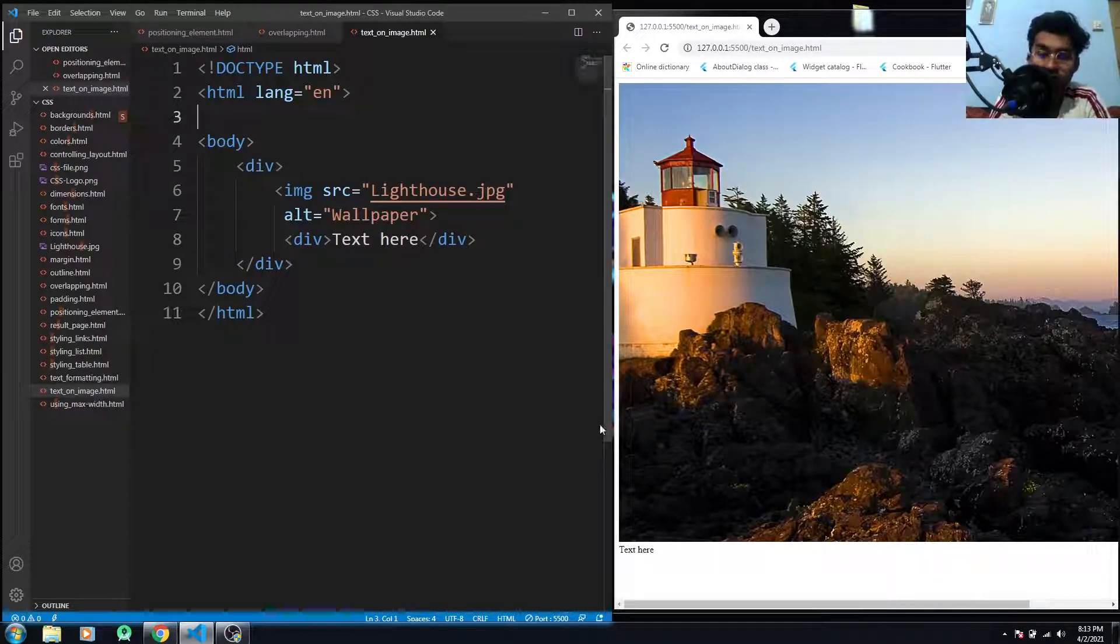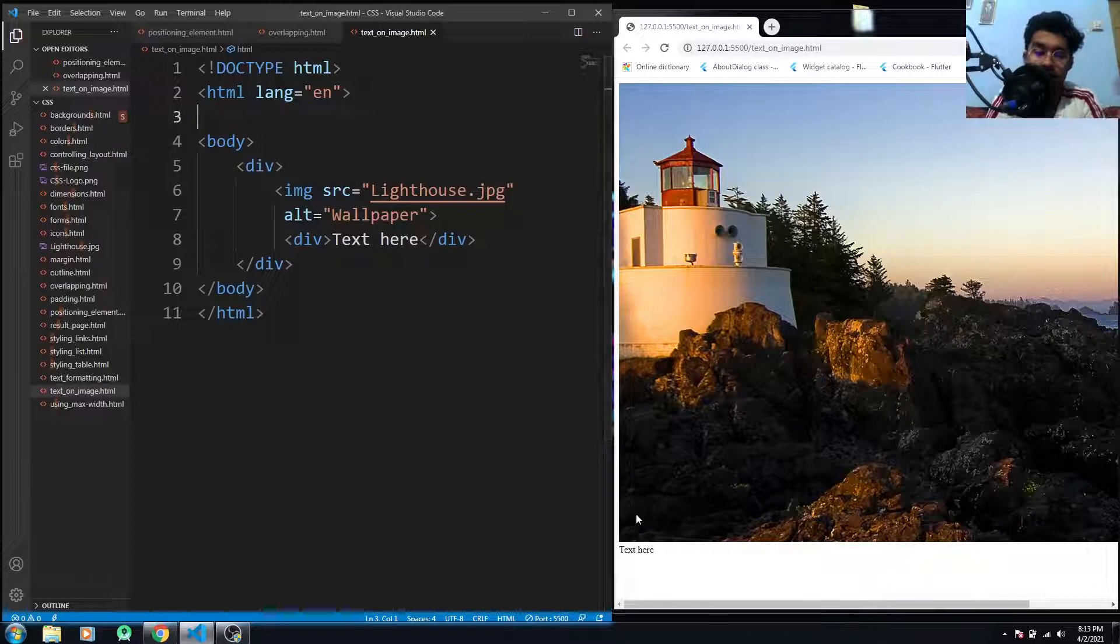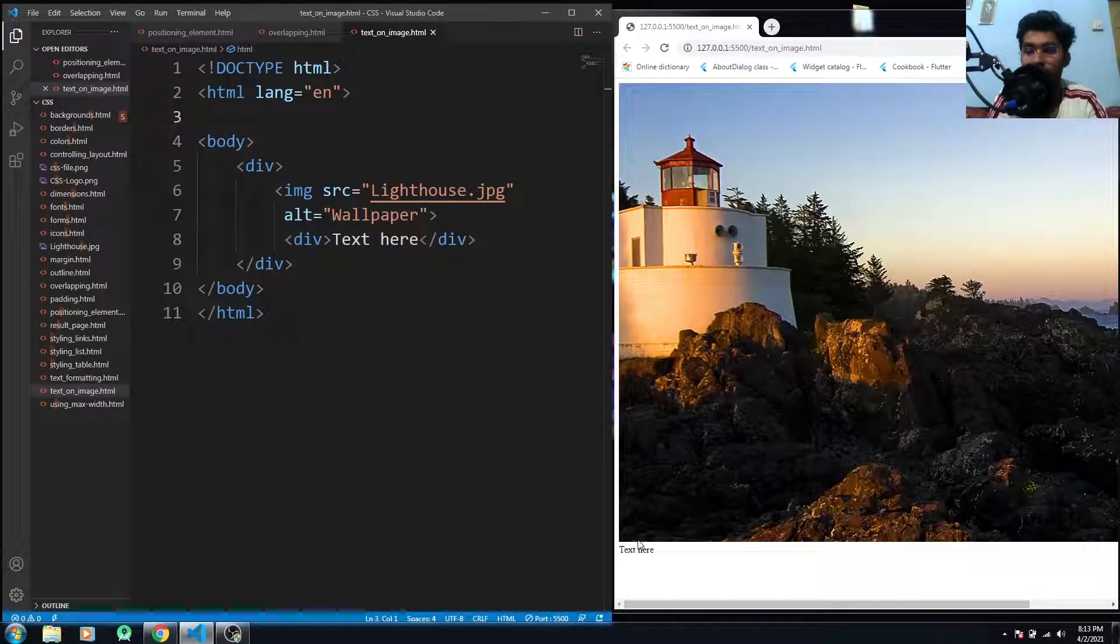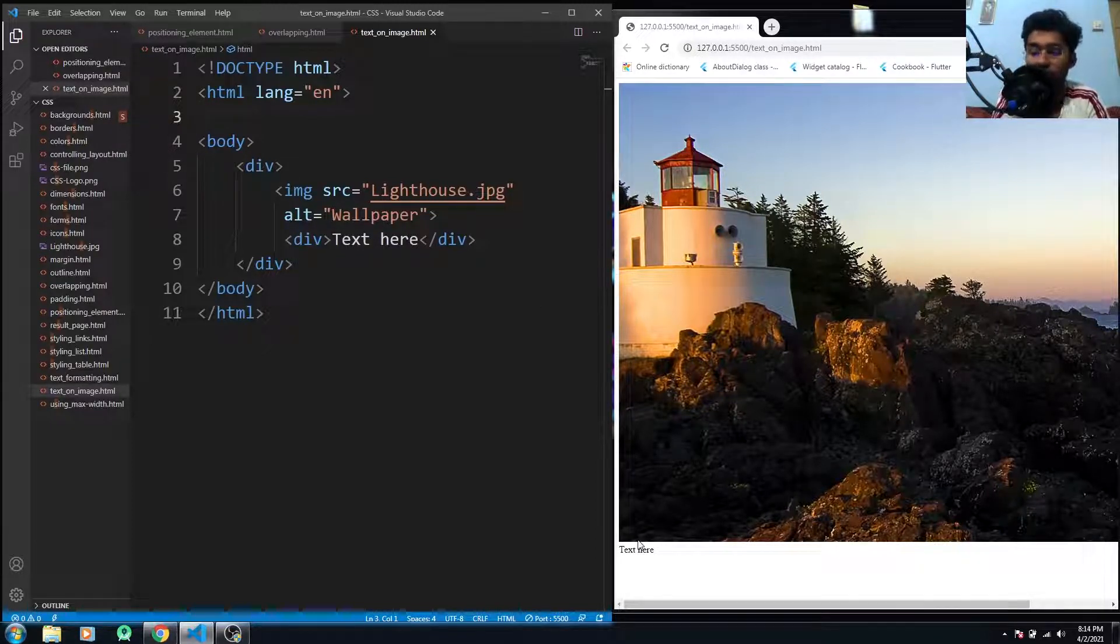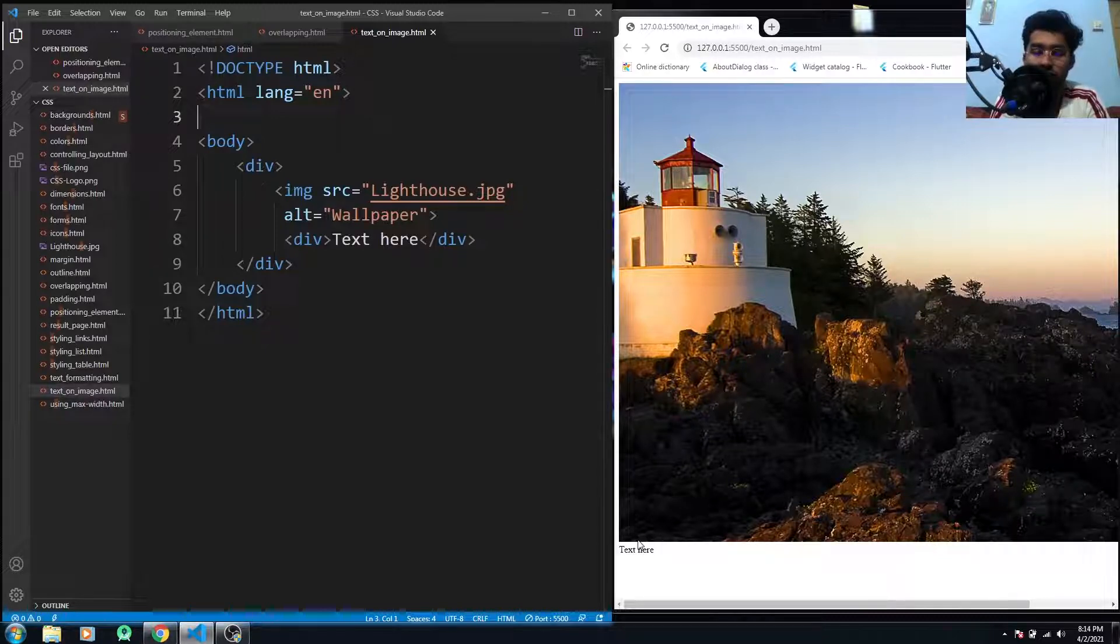You can see here that the text is below our image, not on the image, and we have to put it onto our image, position it onto the image. So let's just see how we can do that.